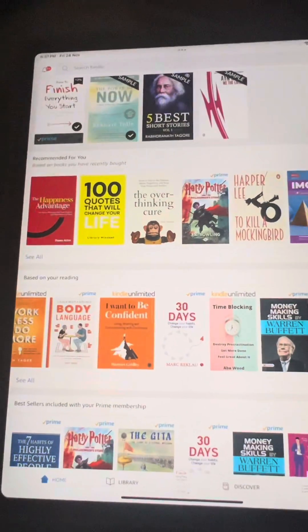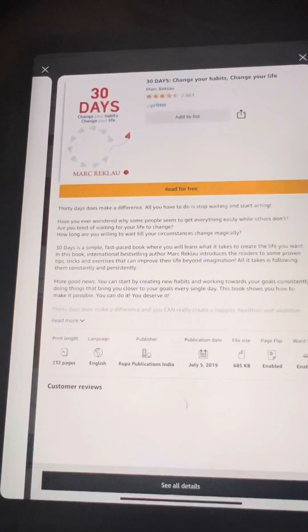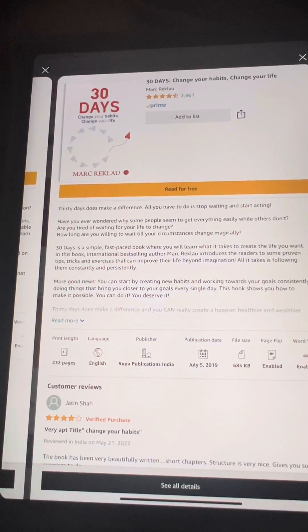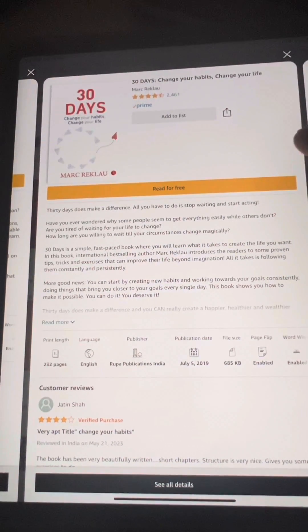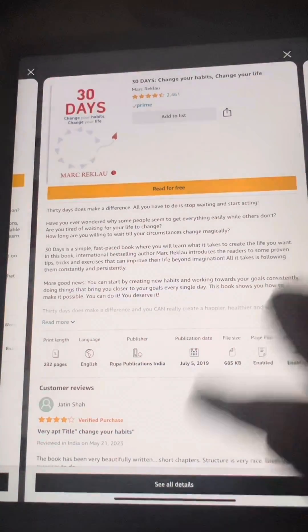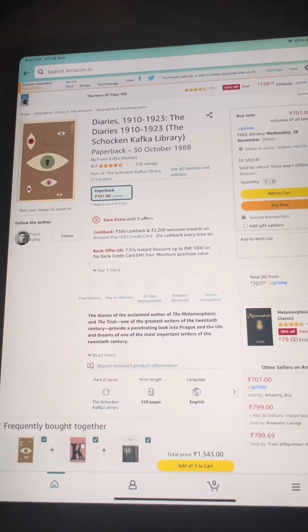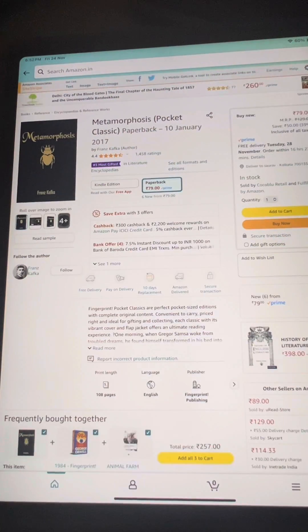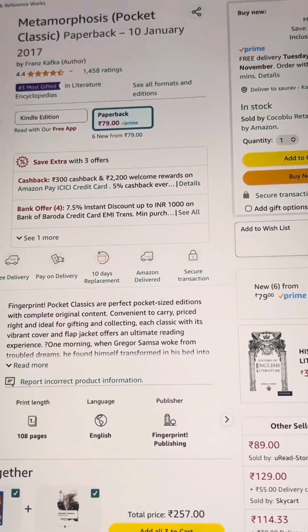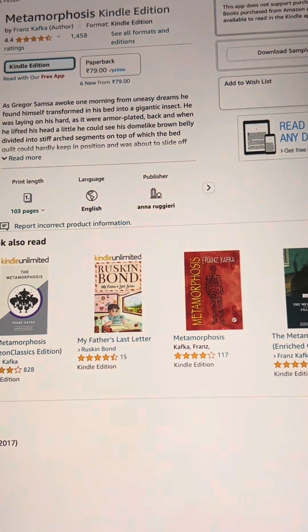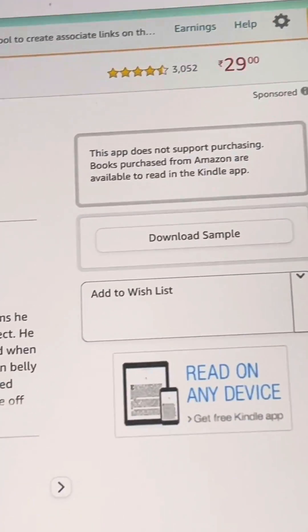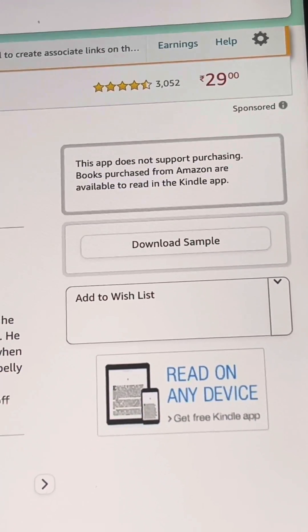When you try to open the Kindle app on your tablet or phone, there is no option for buying books. So what you generally do is go to the Amazon app and try to select or buy books that have a Kindle edition. But when you tap on the Kindle edition, a message shows up: 'This app does not support purchasing. Books purchased from Amazon are available to read in the Kindle app.'